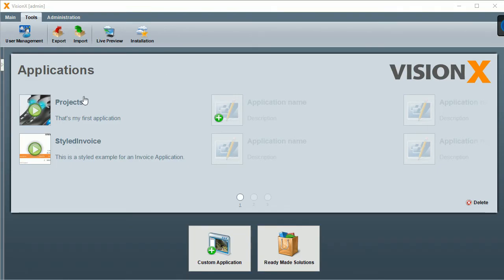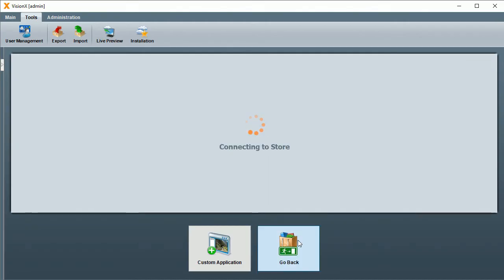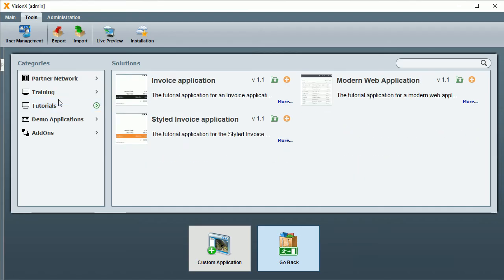Once it's started, you can see a list of applications, or you can create a custom application by clicking the plus button down at the bottom. There is also the ready-made solution store. If you click on that, you can download tutorials or demo applications. This is often a good choice for a quick start.